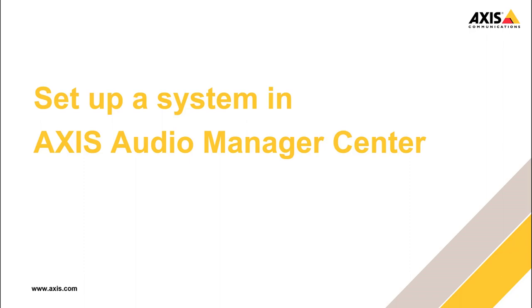Audio Manager Center will improve over time and will add more features frequently. I can assure you by the time I'm recording this video more features and improvements will be added that I will not cover in this video. This is a centralized cloud-based audio management solution and you can learn more about it at Axis.com. Let's dive in.